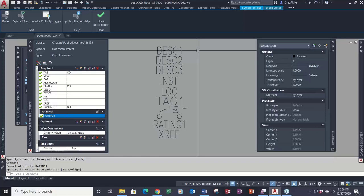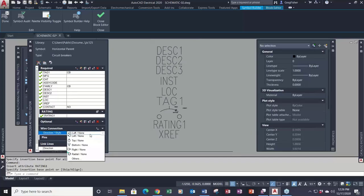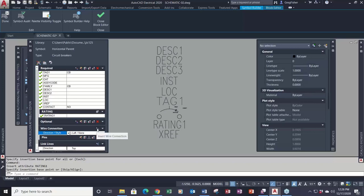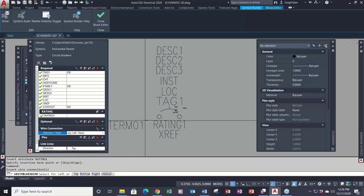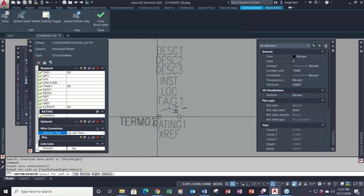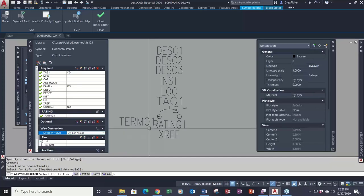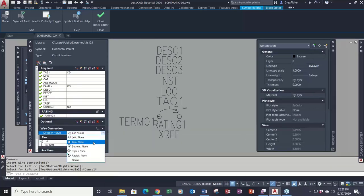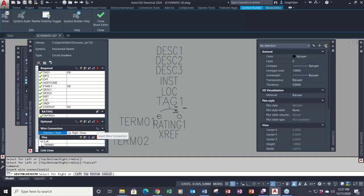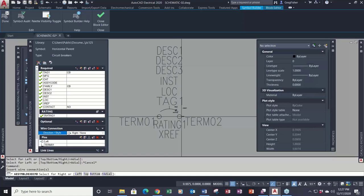I also have a rating attribute, so I'm going to insert one rating attribute and drop it down here. As you know when you insert a symbol in AutoCAD Electrical, you have the tag, three lines of description, installation, location, and rating — all the attributes placed down. I have to use their defined tag names; I can't just make up my own, it won't work that way.